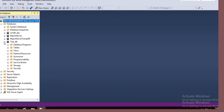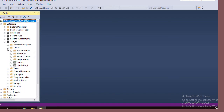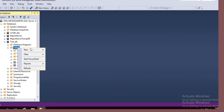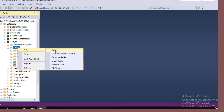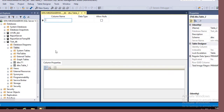Under that test DB I am going to create a table for customer. First select the table under test DB. Right click and select new table. A graphical user interface will appear to create a table. First is column name, then data type, and then allow nulls — that means whether null will be allowed in that column or not.